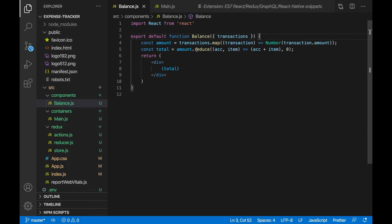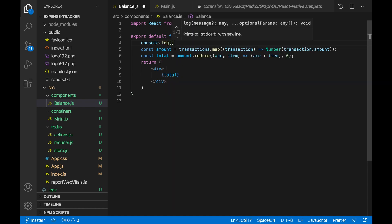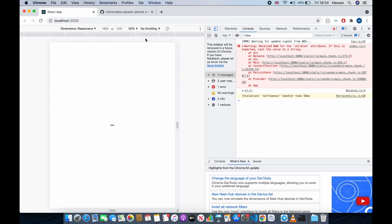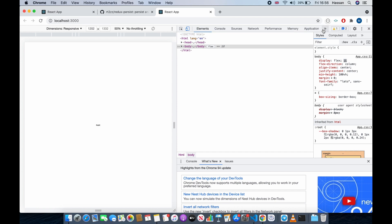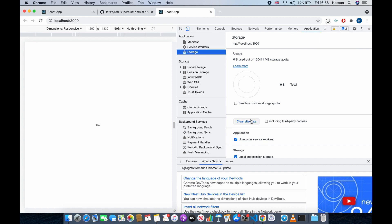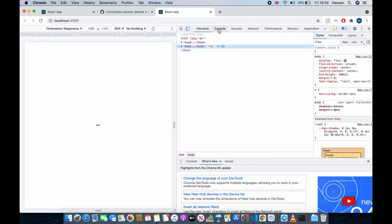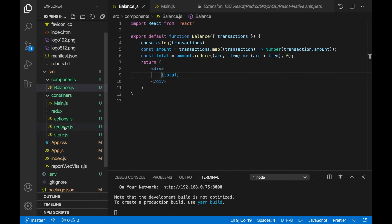You might not get this error, but I am. If I console.log transactions and refresh, as you can see it still has that one object with an ID of 1. To fix this, just go to Application — you might not find it immediately, so click on these arrows and you'll find it — and we want to clear our site data, which will delete everything we already had. Now if I close this, as you can see we have 55, which is the sum of all the amounts of our transactions.